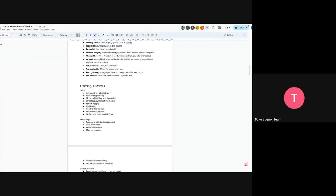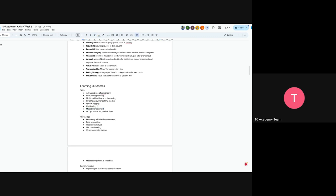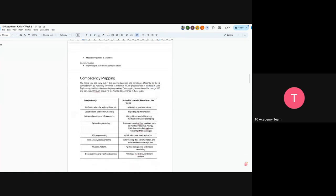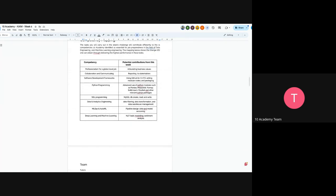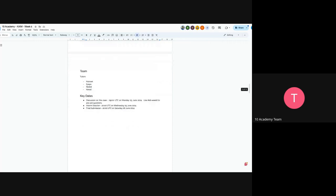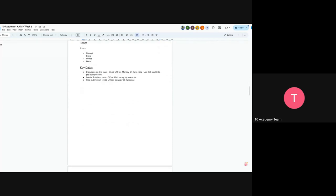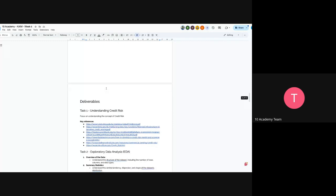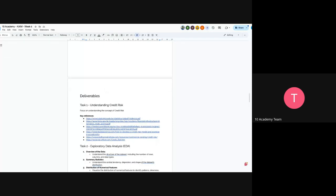So, the learning outcomes will be feature engineering, ML modeling, CI/CD, model logging, unit testing. We will not be building dashboard for this case, but we just omit. Model management and ML Ops, which is DVC and MLflow. And now you can just skip the competency mapping. So, we will have an interim submission as always on Wednesday and final submission on Saturdays.